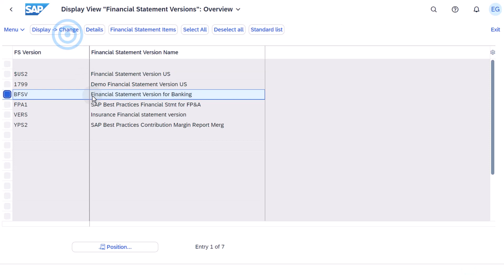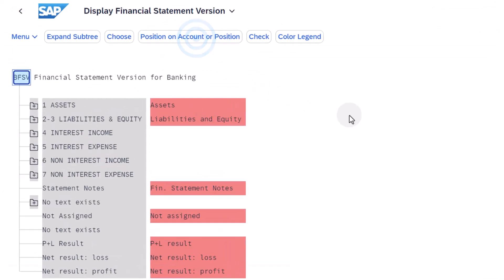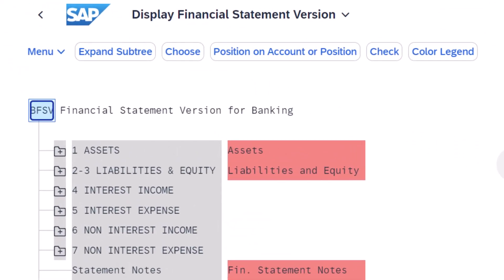Select the Financial Statement Version for Banking and choose the Financial Statement Items push button to view all the banking accounts and their structure within the Financial Statement Version for Banking.